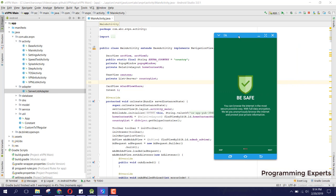When you install it for the first time, a walkthrough activity opens which shows you how to use the app. From here you can see: you can browse the internet in the most secure possible way with full data encryption, and it will let you anonymously browse the internet.